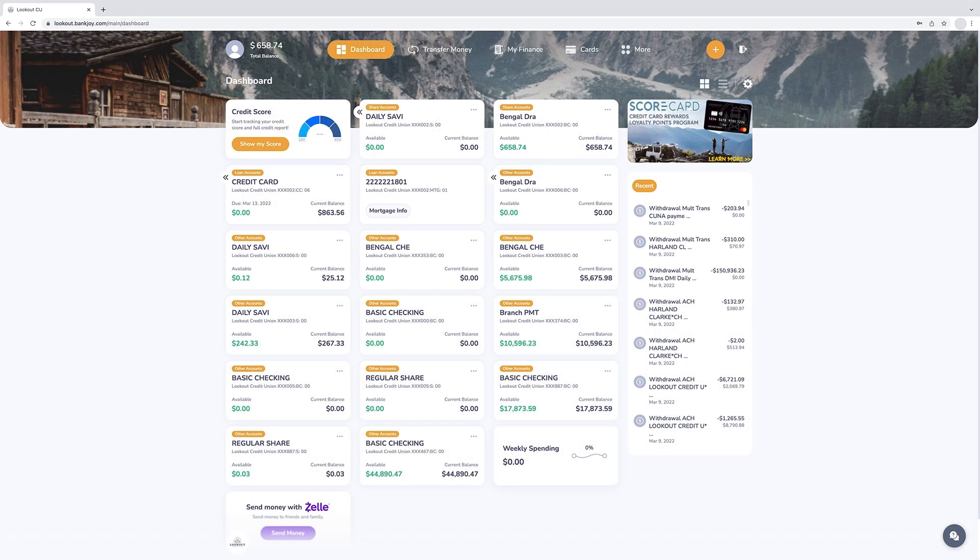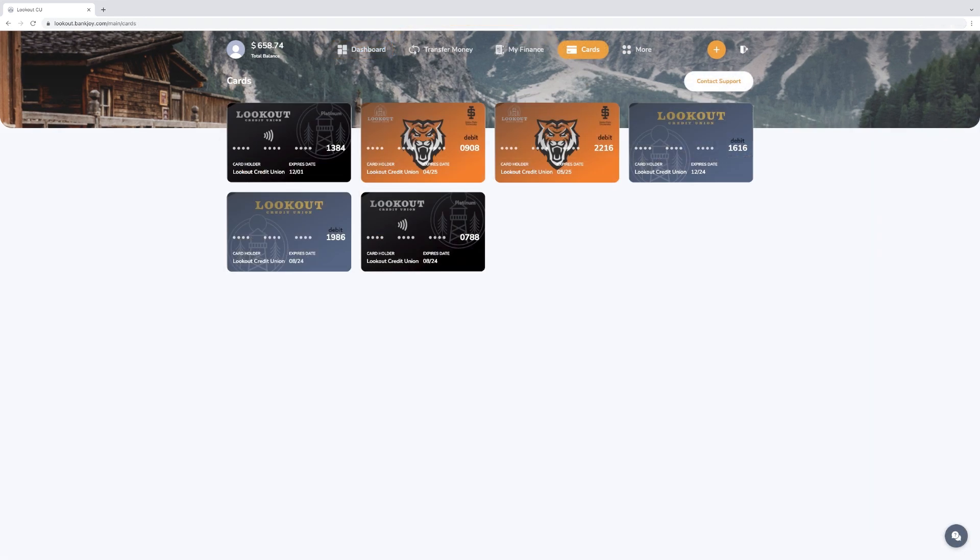Click on the cards tab to keep track of and manage all your cards, debit and credit, in one place.